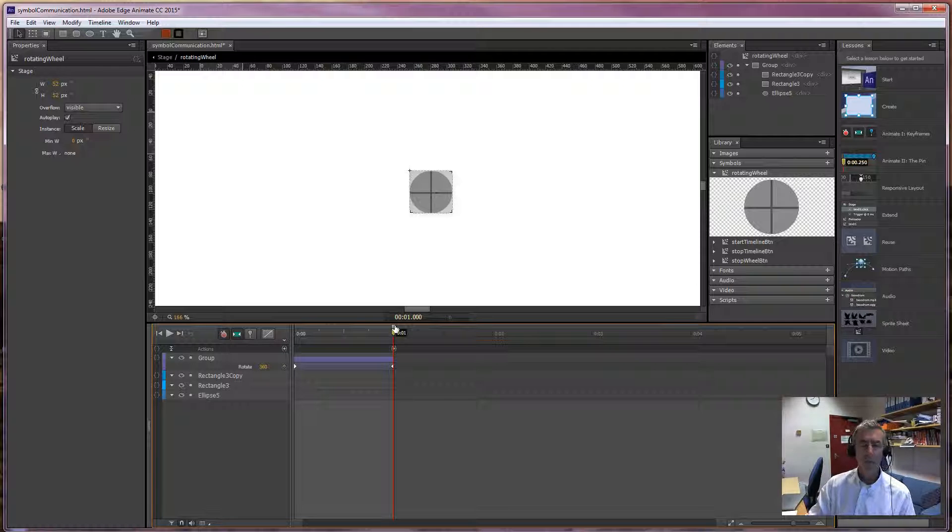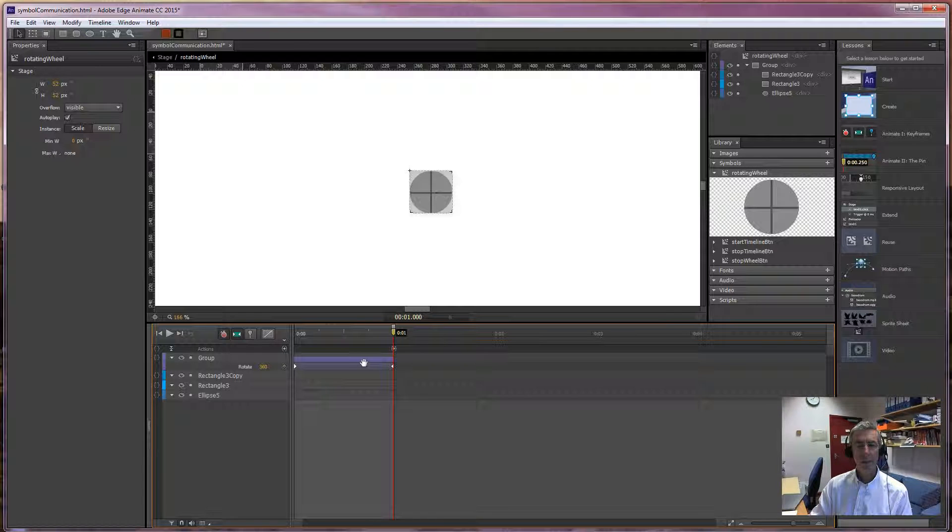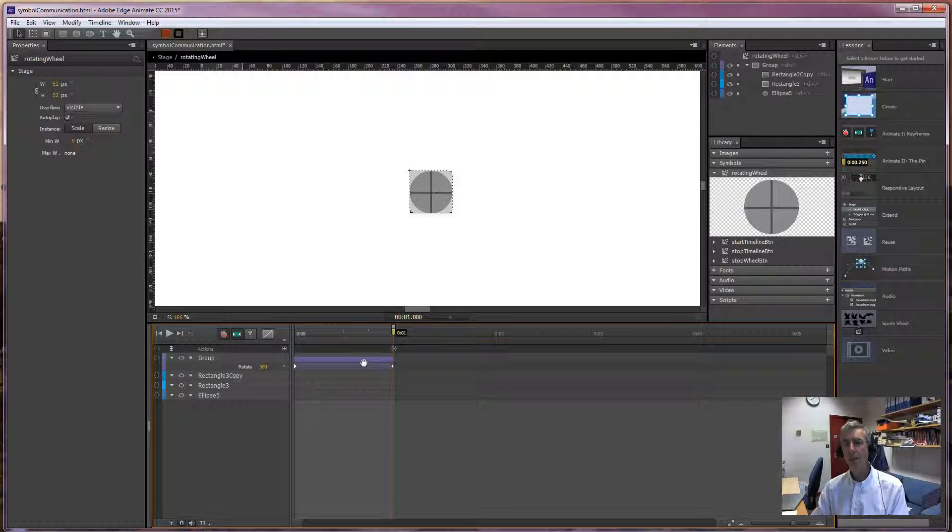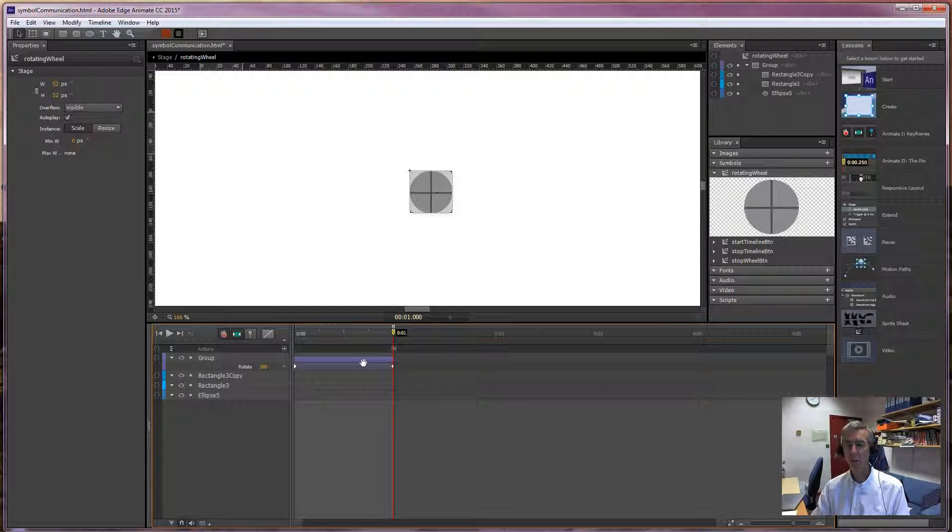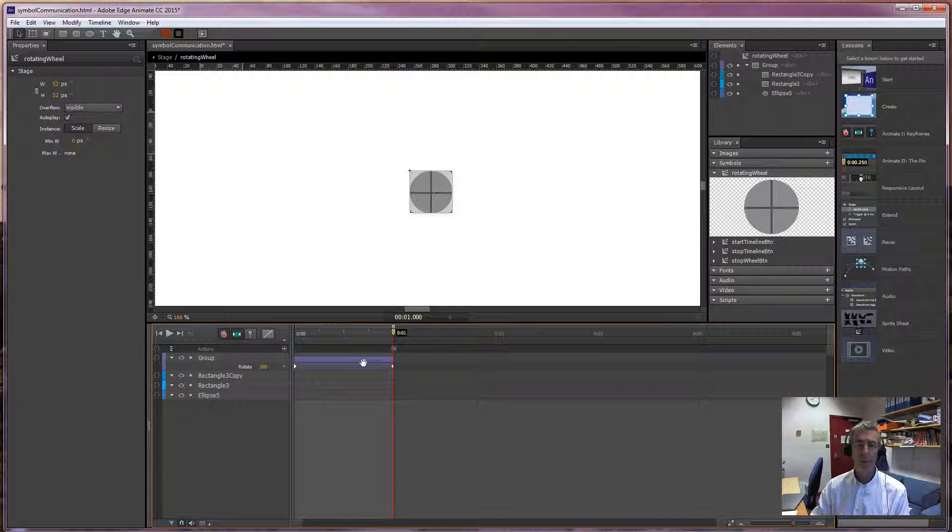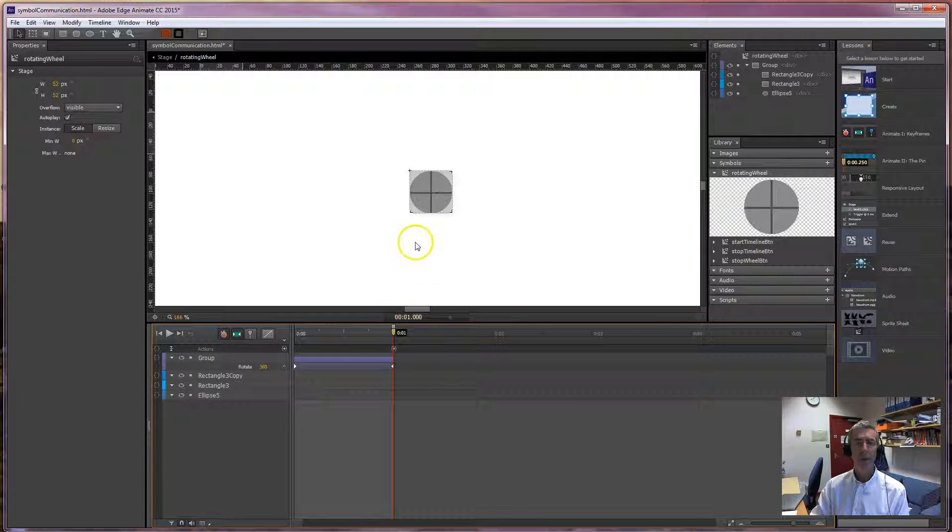So when this appears on stage it animates. It does one full turn. This symbol has its own timeline, and every symbol can have its own timeline. You can embed symbols with timelines inside symbols with timelines inside symbols with timelines, and then inside the main stage which itself is a symbol with its own timeline.